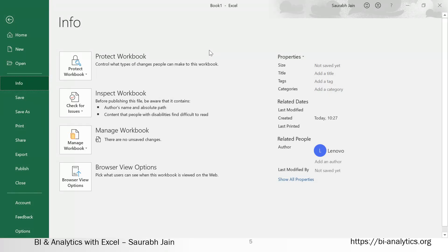To come back from the Backstage view, you can press the Escape key or use the back arrow key.